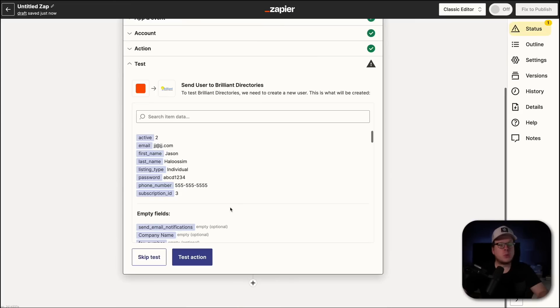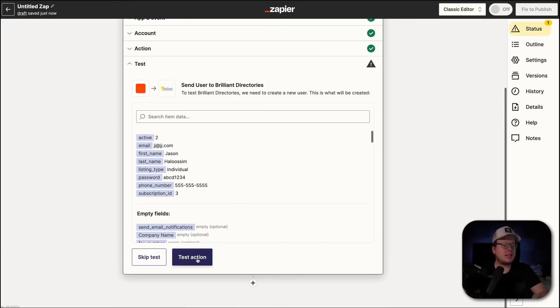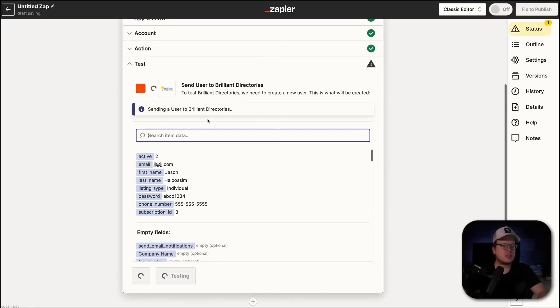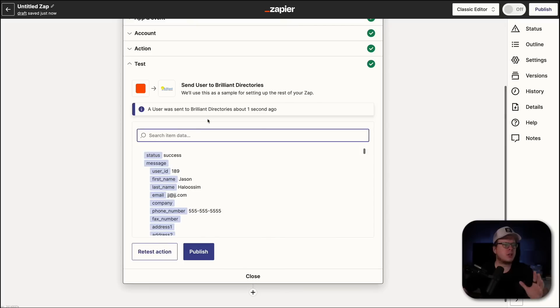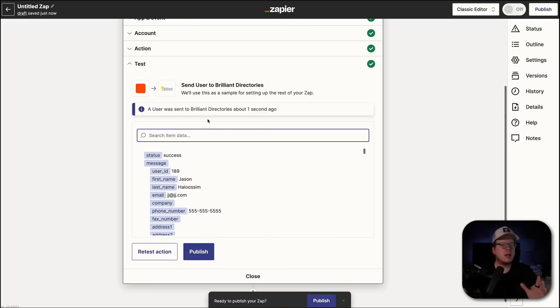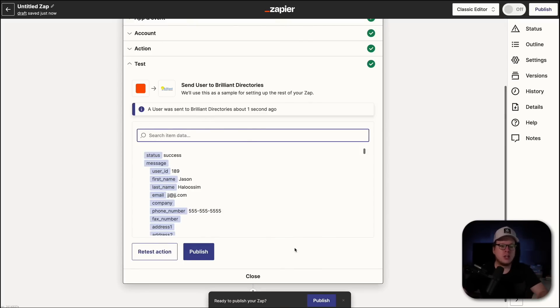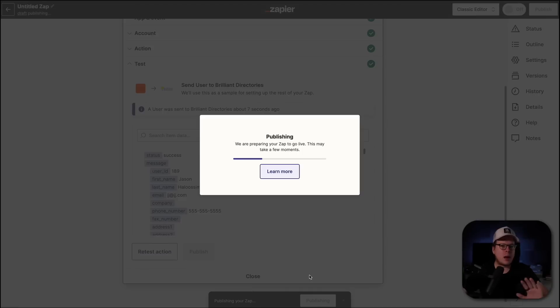All right. And once we click on continue, we can now test the action just to make sure it's working. So, they're going to send a user to Brilliant Directories just to make sure the connection is working. And we can see a user was sent successfully. So, now we can publish this Zap. And now it's live and it's ready to go.